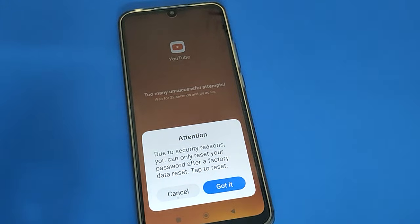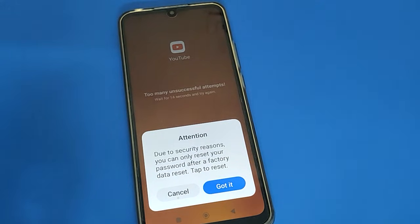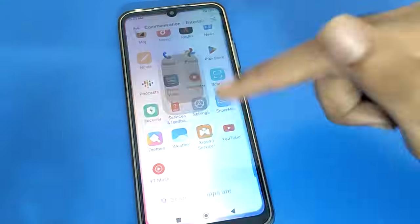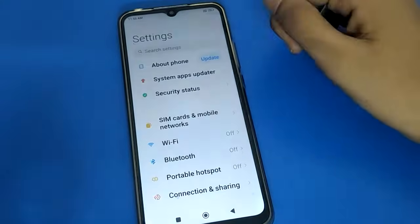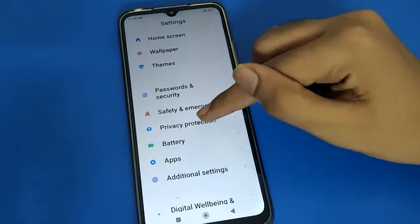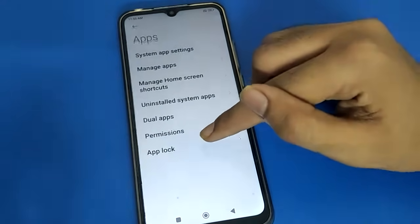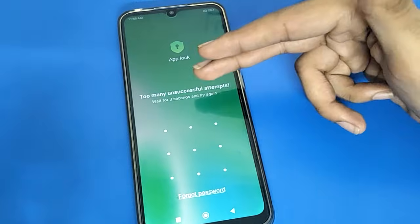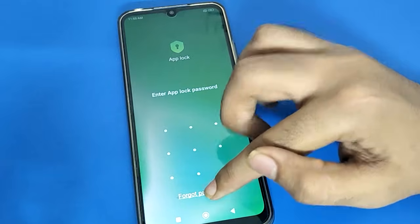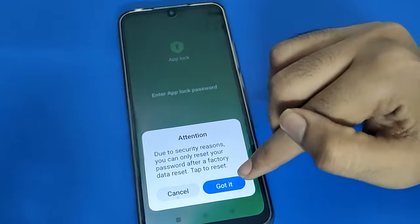Your photos, videos, and everything will be deleted. Your phone settings app needs to be unlocked first. Open your phone settings app, scroll down, and open the app lock setting. After opening app lock settings, you can see a message — after three seconds you can try again. Click the 'Forgot' option, then click 'Got It.'